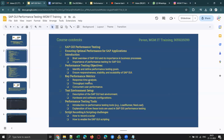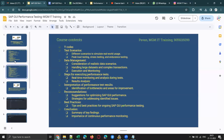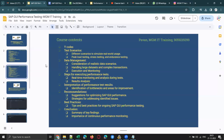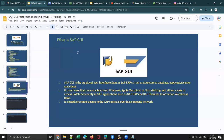These are the course contents — you can pause the screen and go through them if you want to have a look. Now let me introduce what SAP GUI is.